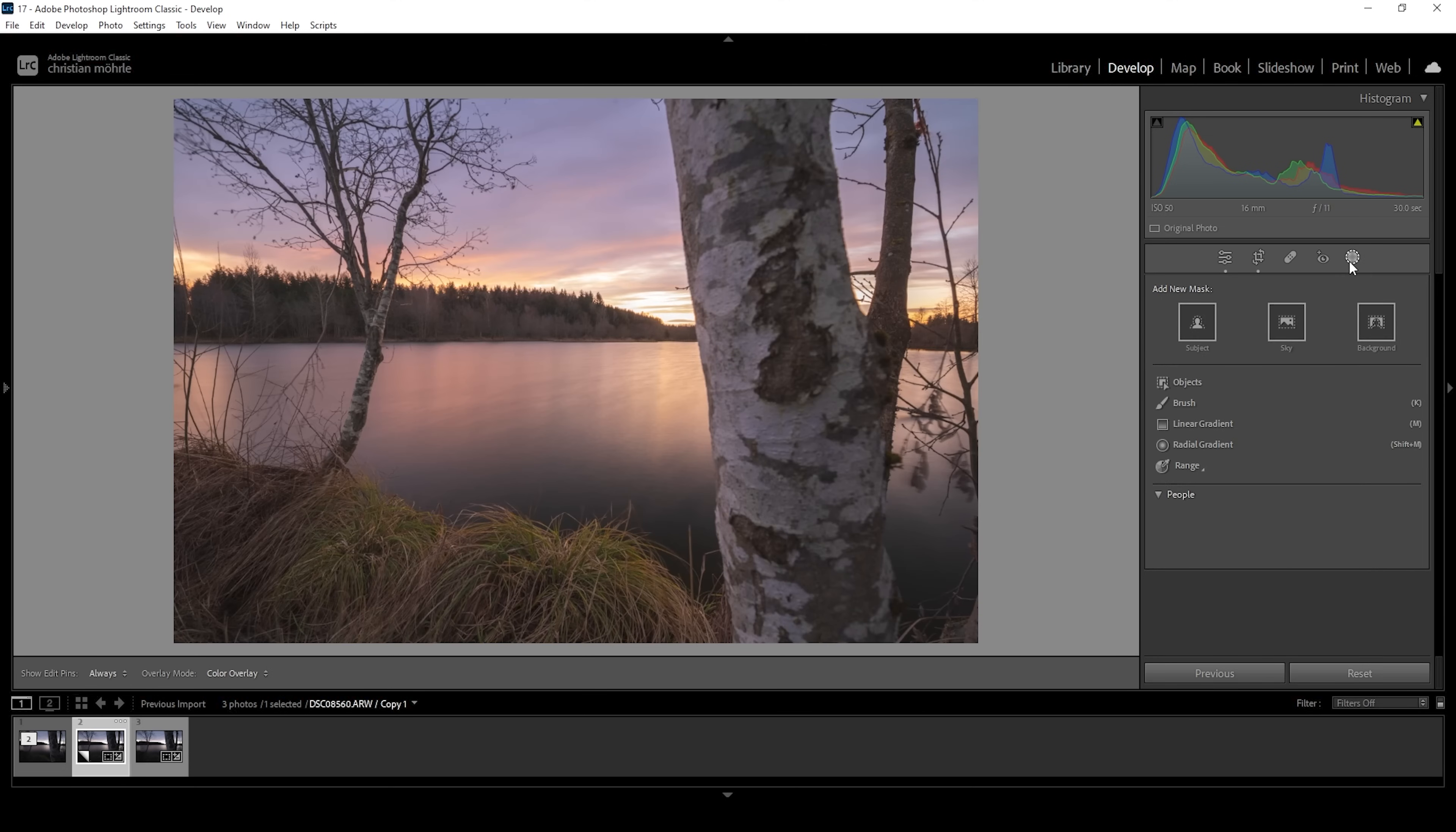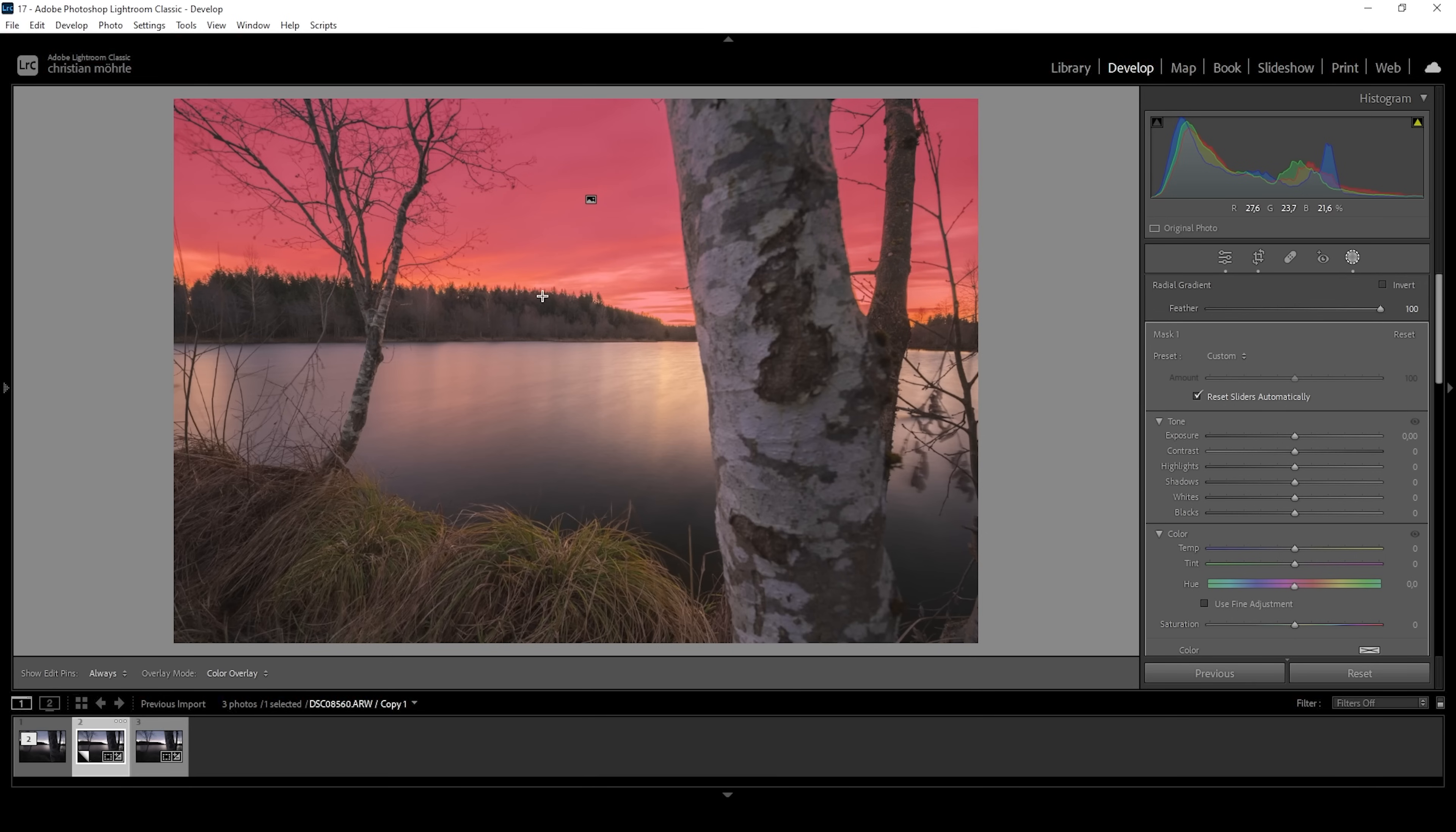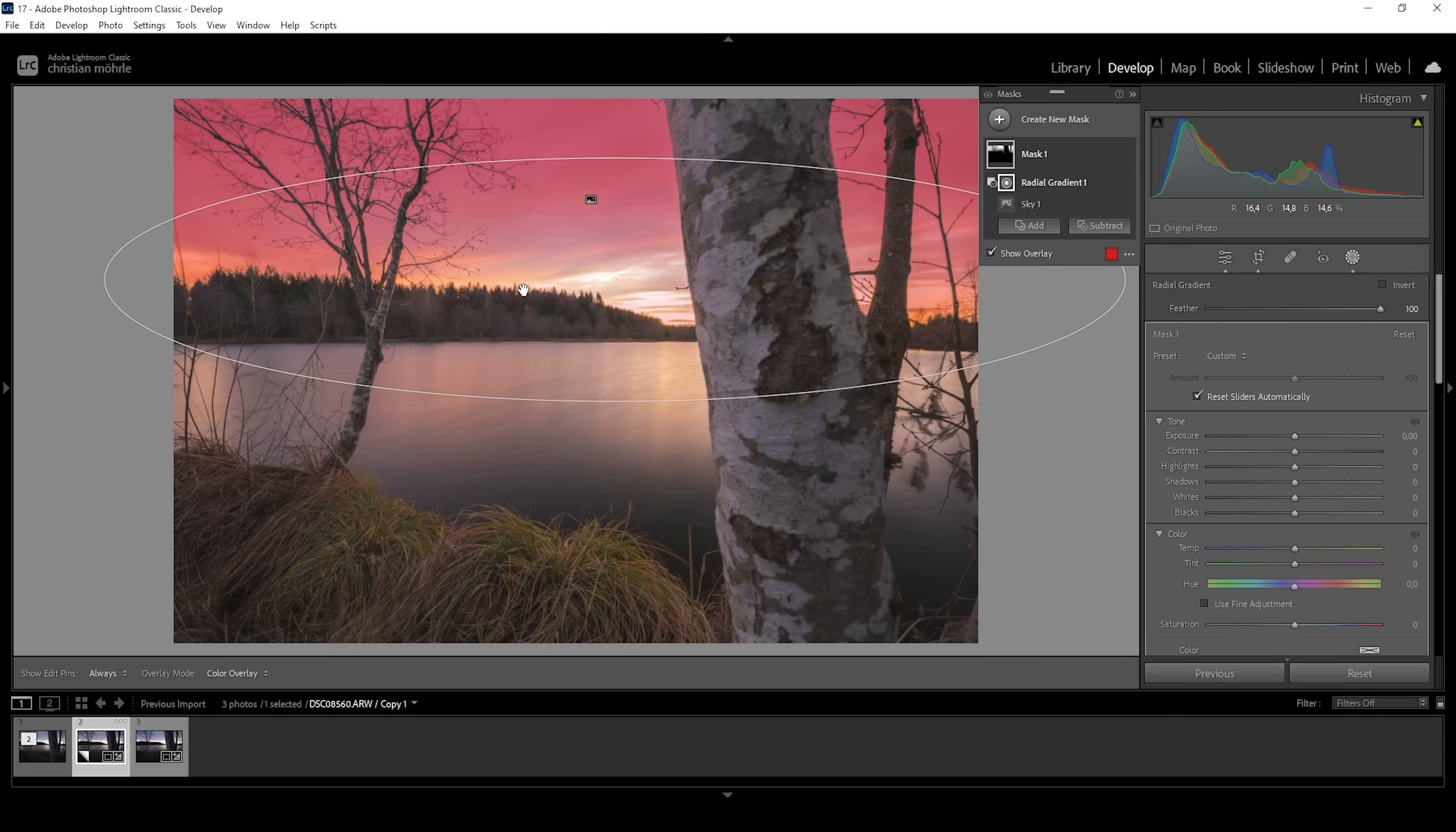For this image, there is not that much going on. However, I'm not quite happy with the top part of the sky. So what I want to do, I want to create a simple sky selection and I want to subtract a radial gradient and I'm going to cover the brightest and warmest parts of the sky with that radial gradient, just like this.